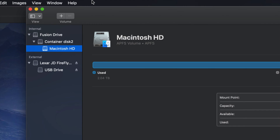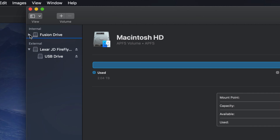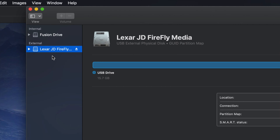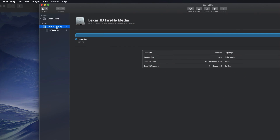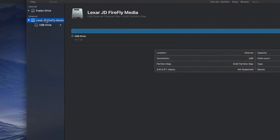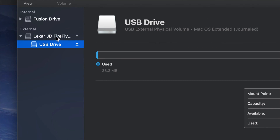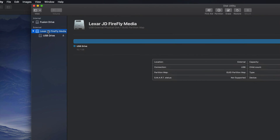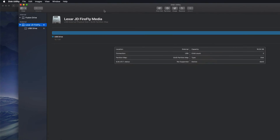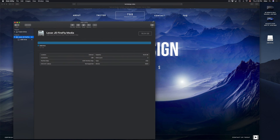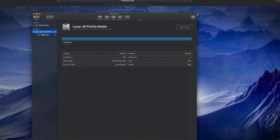Once Disk Utility is open, you might not see everything right away. You may see just your internal and external drives listed. Here's my external — it doesn't matter what brand you have, it's all the same for all USB sticks. If I expand it out I can see my partition. Most of you can just format the top part, but if you're having problems, try the bottom partition.